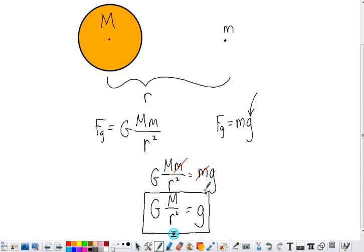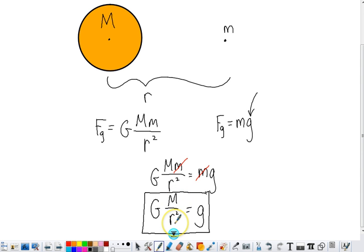This clearly shows us that the acceleration due to gravity, little g, is dependent upon the mass of the planet, big M, and the distance we are away from the planet, r.